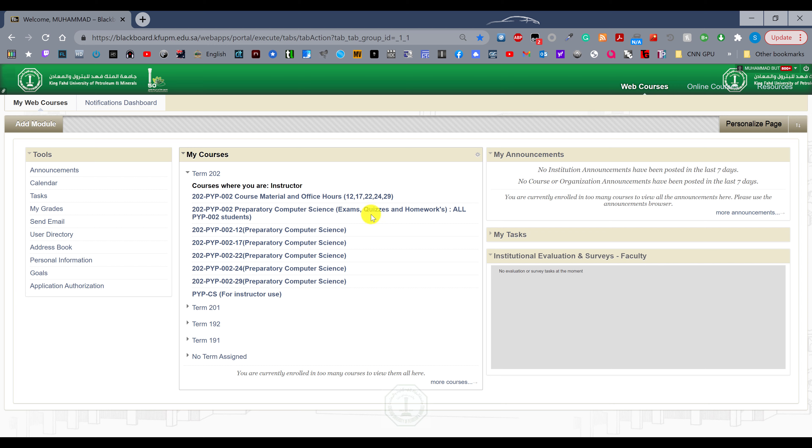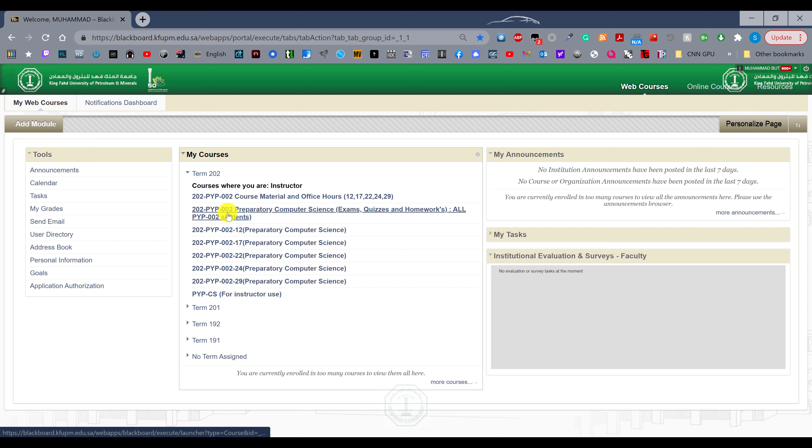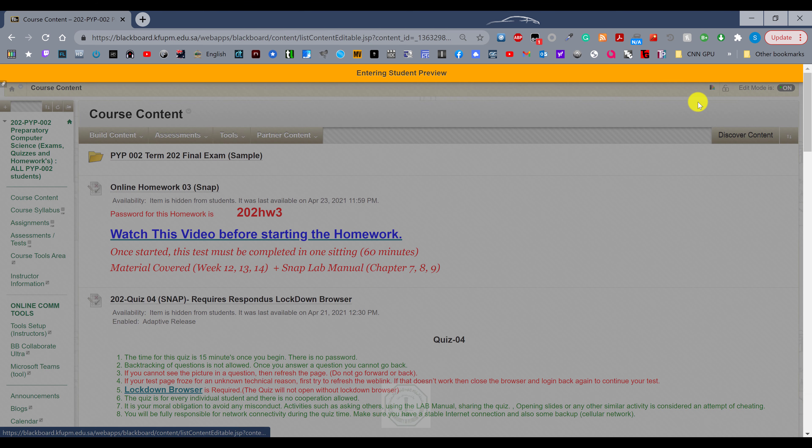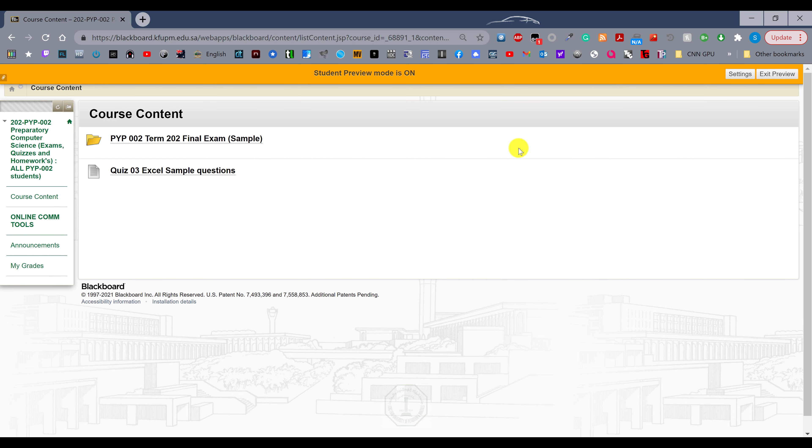On the exam day, you will log into Blackboard through the lockdown browser and open the all PYP 002 students section. When you open that, let me show you the student preview.